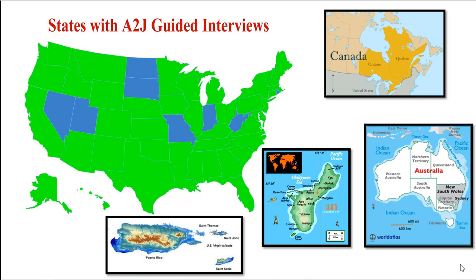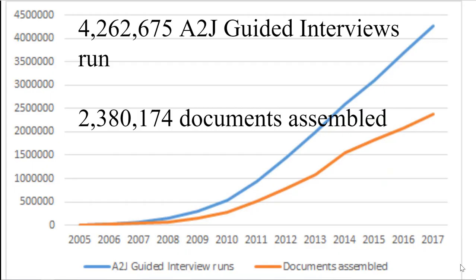There are over 1,100 A2J guided interviews out in the wild and they're used roughly half a million times a year. Through our partnership with Law Help Interactive, A2J author has been run almost five million times now. This graph is a little bit out of date, but we hit over five million with quarter two of 2019 and about 2.8 million documents have been assembled from an A2J guided interview.